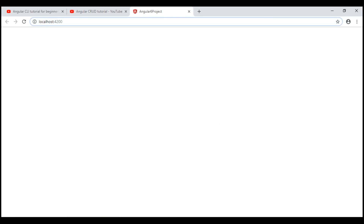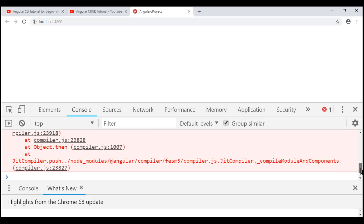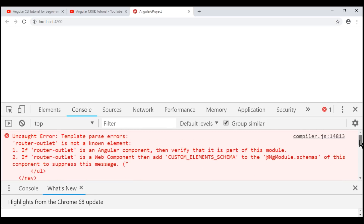Notice we don't see anything on the page. Let's launch browser developer tools to see what's going on. Look at the error message: 'Router outlet is not a known element.'